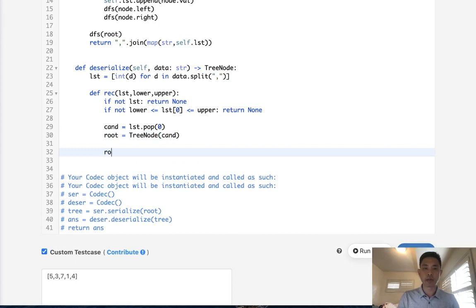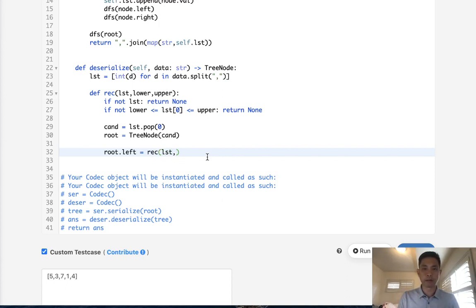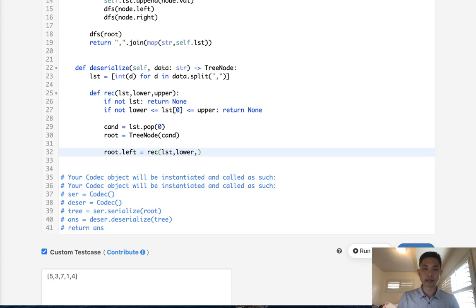Now we need to call our recursive function. And to do that, we can just say, okay, the left is passing our recursive function. We're going to pass in our list now that we've popped off this object. And we need to pass in our lower and upper bound. So our lower bound is still whatever it was before. It's our upper bound that's changed now. And that's going to be the root.value.